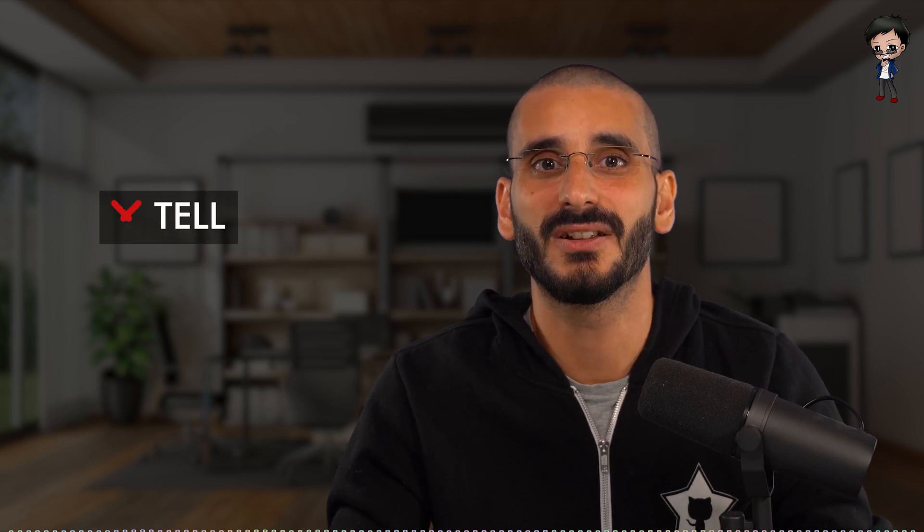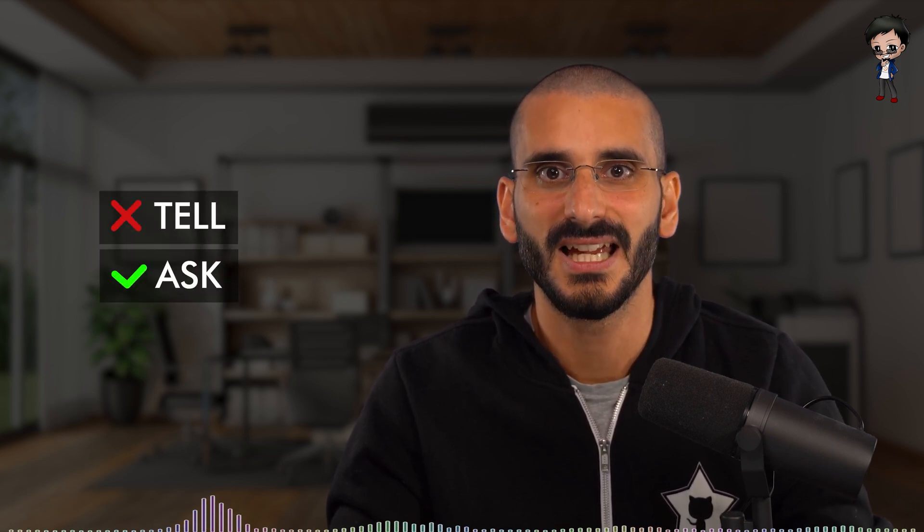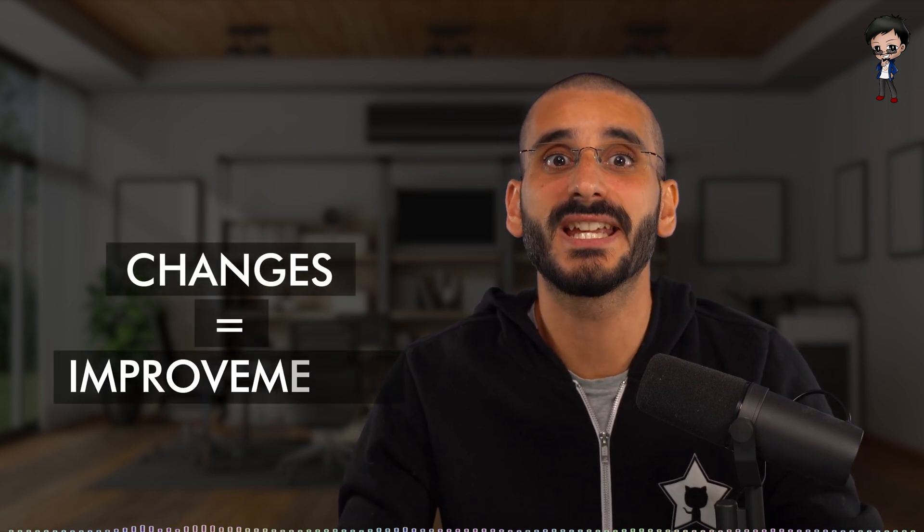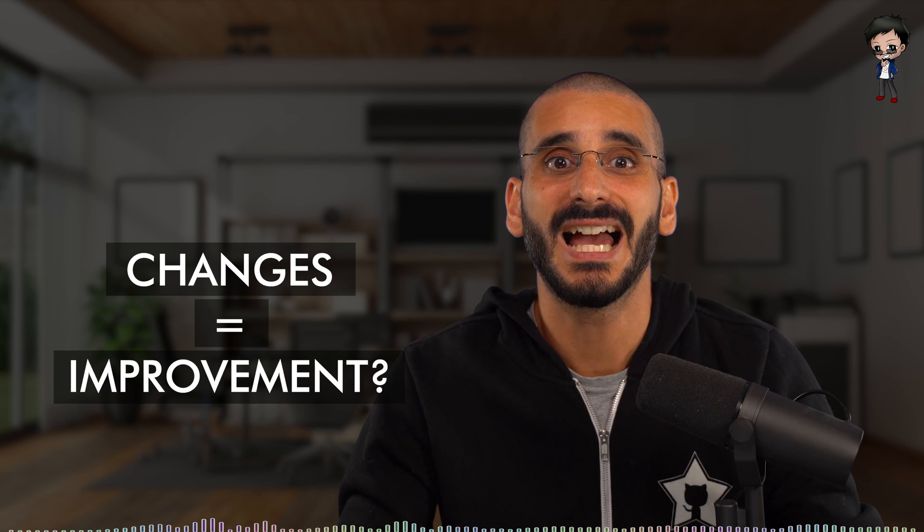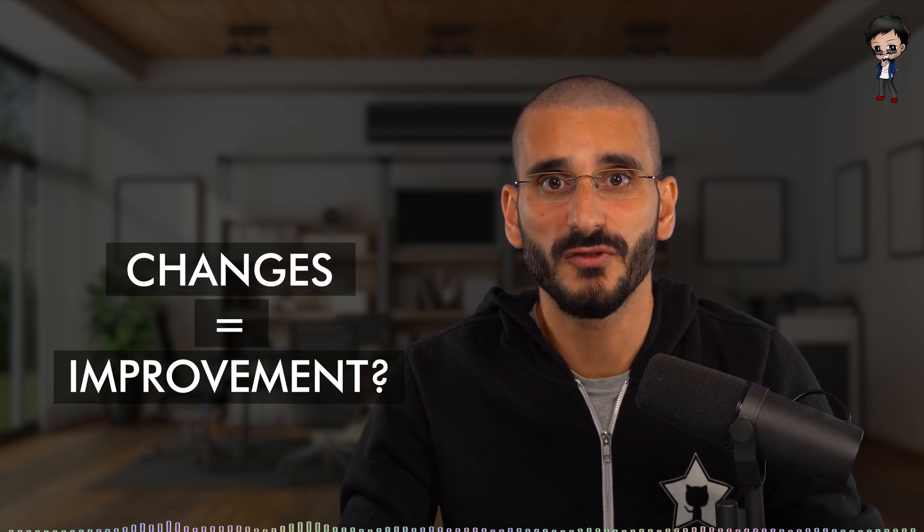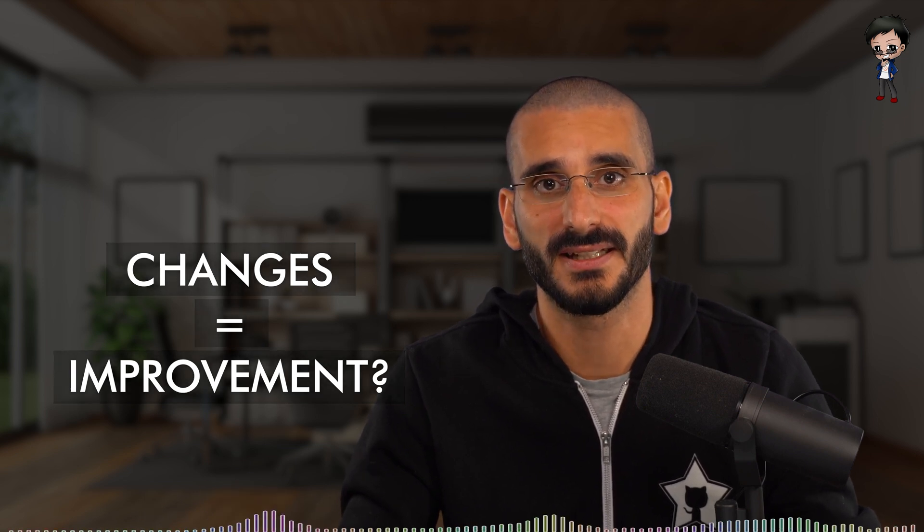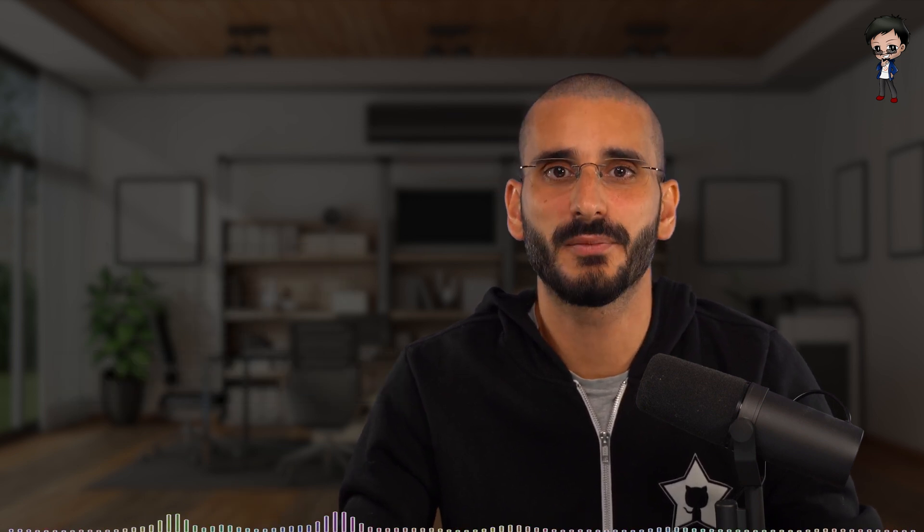When giving feedback as a reviewer, I try not to tell that changes are required. I always ask, as I feel this process is a discussion rather than an order. Plus, I'm always learning too. I always do my best to get the changes approved and merged, as long as they are good enough and are an improvement on the existing codebase. Any further improvements can be made in a future pull request.